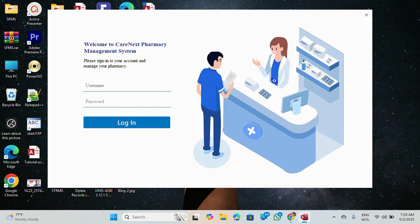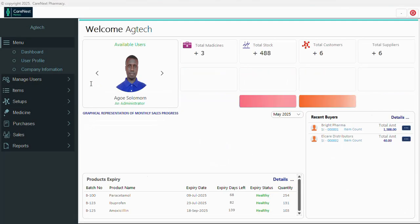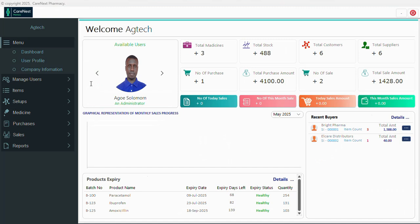Hi everyone, welcome to my channel. In this video I'll be taking you through a pharmacy management system I created in MS Access. You can see the login form, so let's login with username and password.